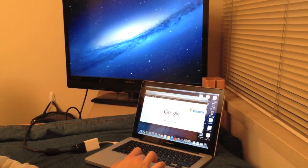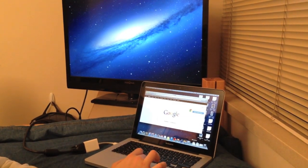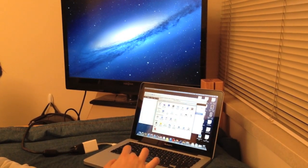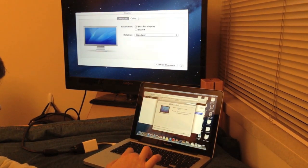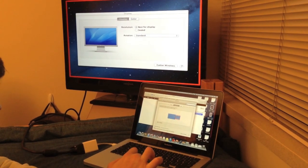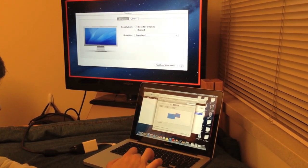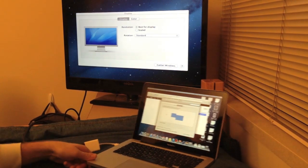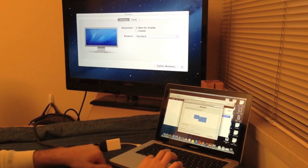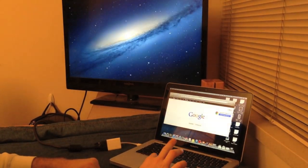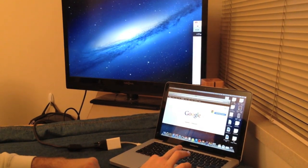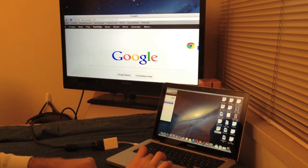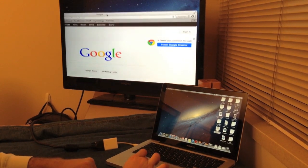Something we can do also is change the arrangement on these screens. So right now you can see that this side is on the right. If we want we can drag it to the left and now since our screen is on the left, what we can do is take our internet browser, drag to the left, and it can go on the screen.